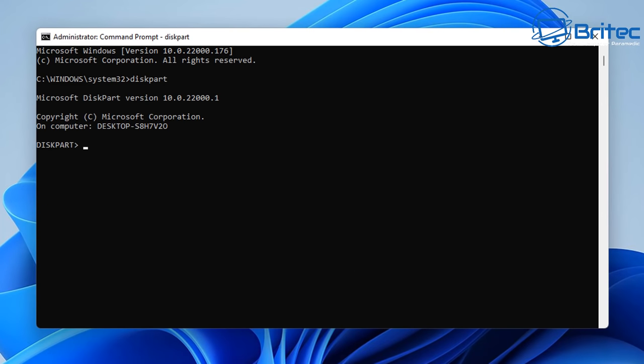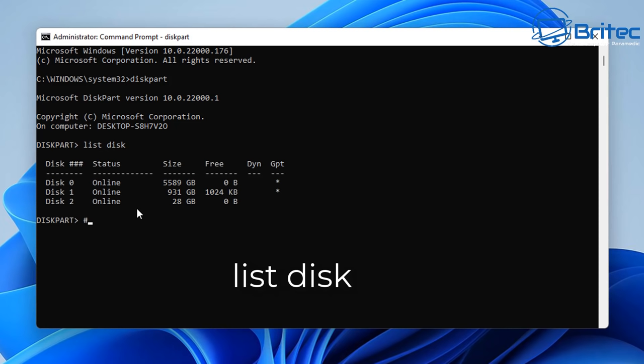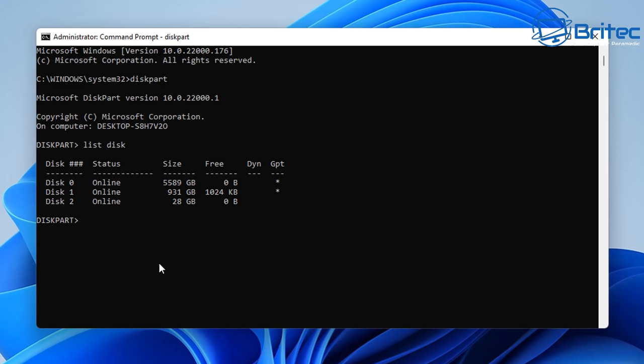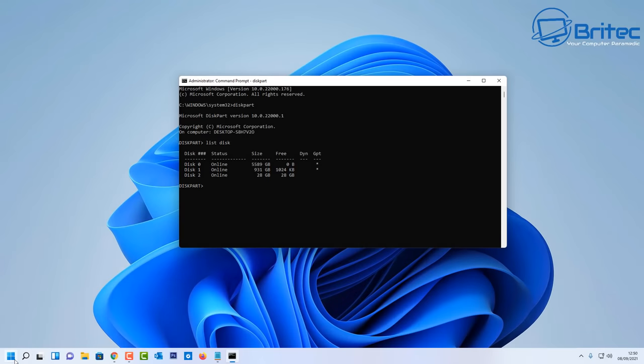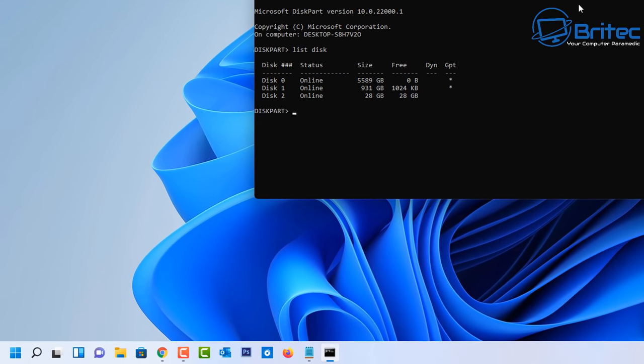Once diskpart is open we're going to now list the disks on this computer, so I'm going to type inside here list disk just like so and it will list all the disks. Now I know which one mine is, it's disk 2. You have to be very careful here so I'm going to select the disk which is select disk 2, but I'll quickly show you here to make sure that you've got the right disk.